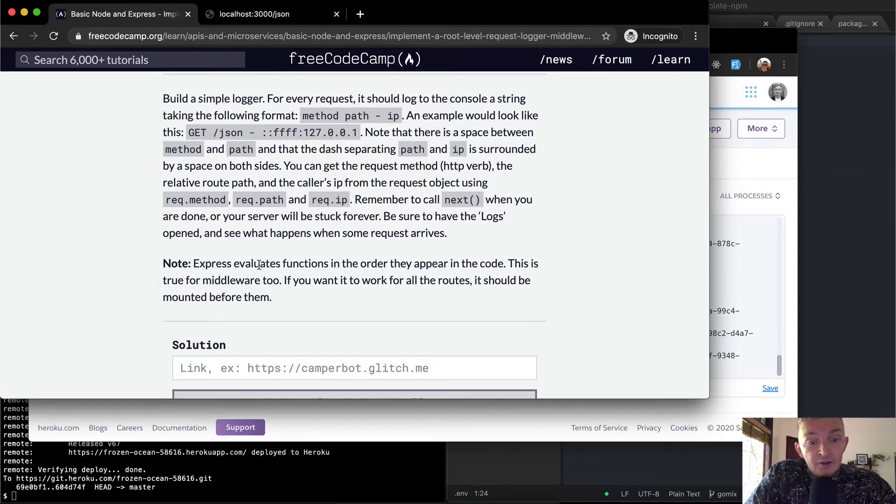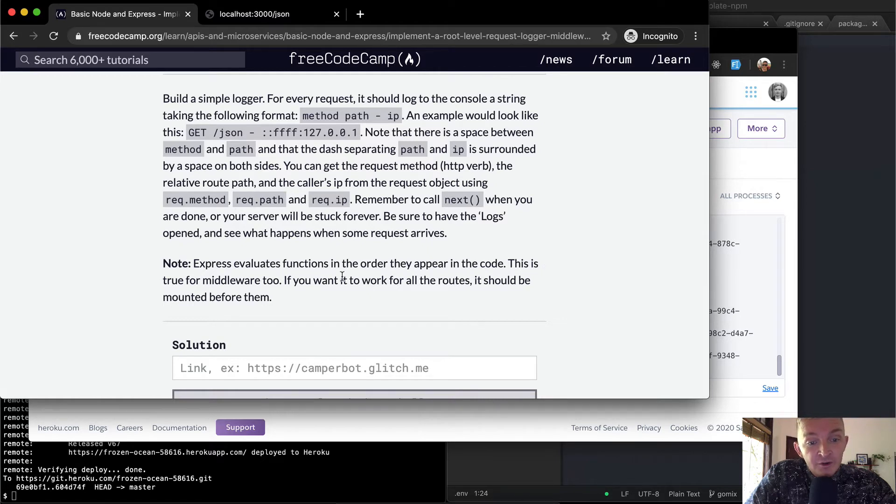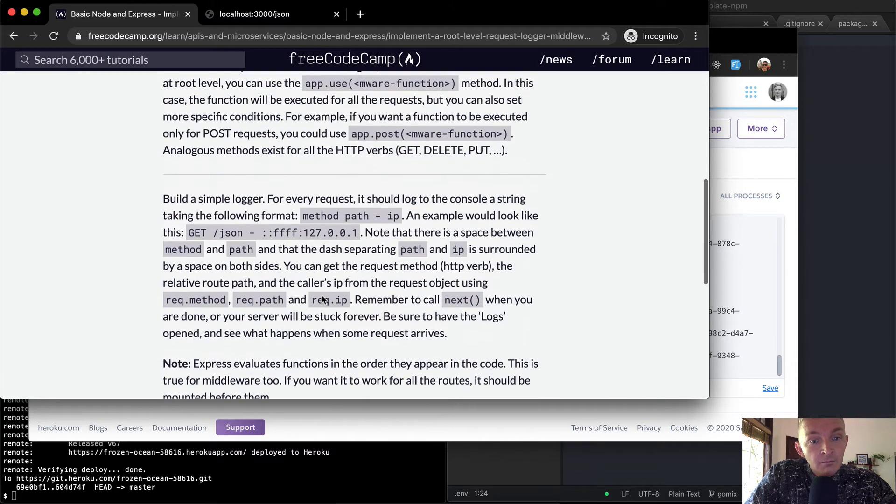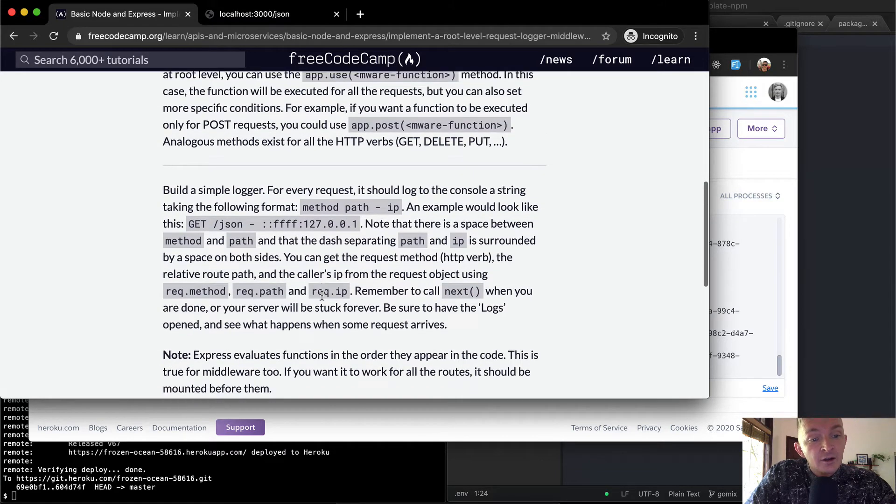Express evaluates functions in order they appear in the code. This is true of middleware too. If you want it to work for all routes, it should be mounted before them.